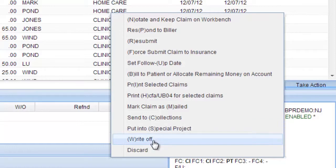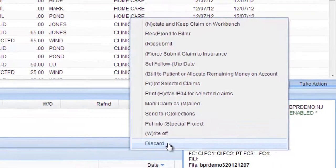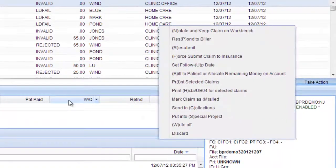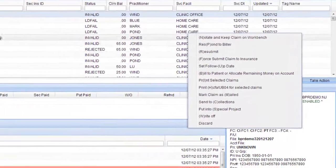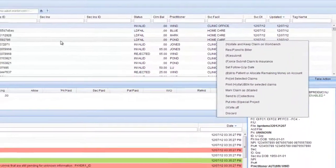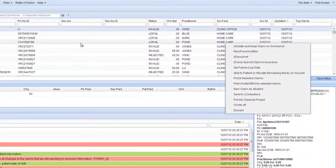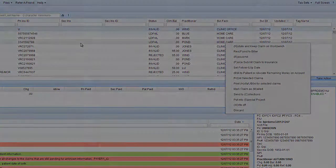You could also write it off and discard it. This is just a brief overview of the Provider Claims Workbench — please view the video at the bottom of the help page to see how to fix specific claims.